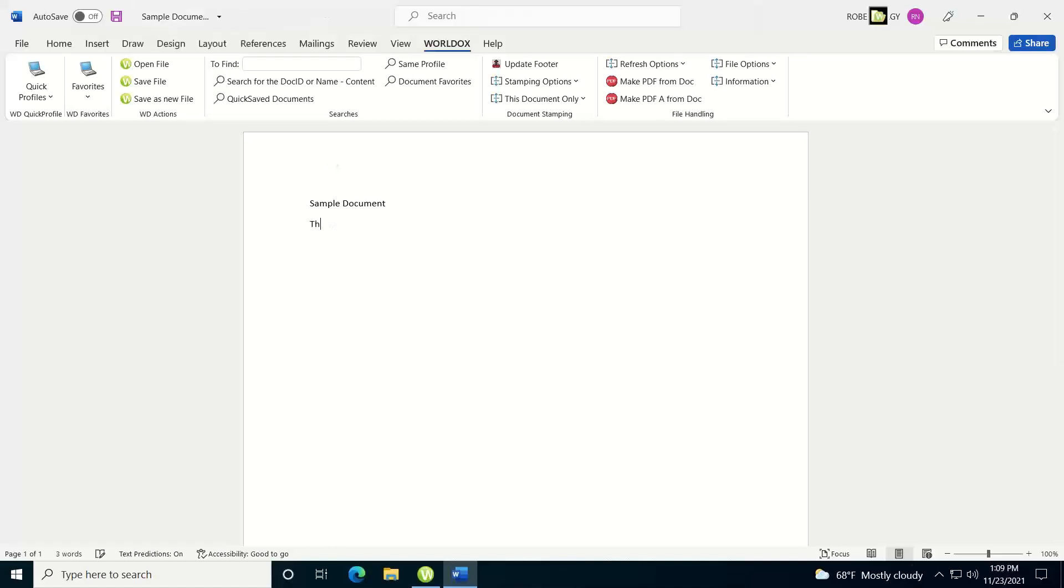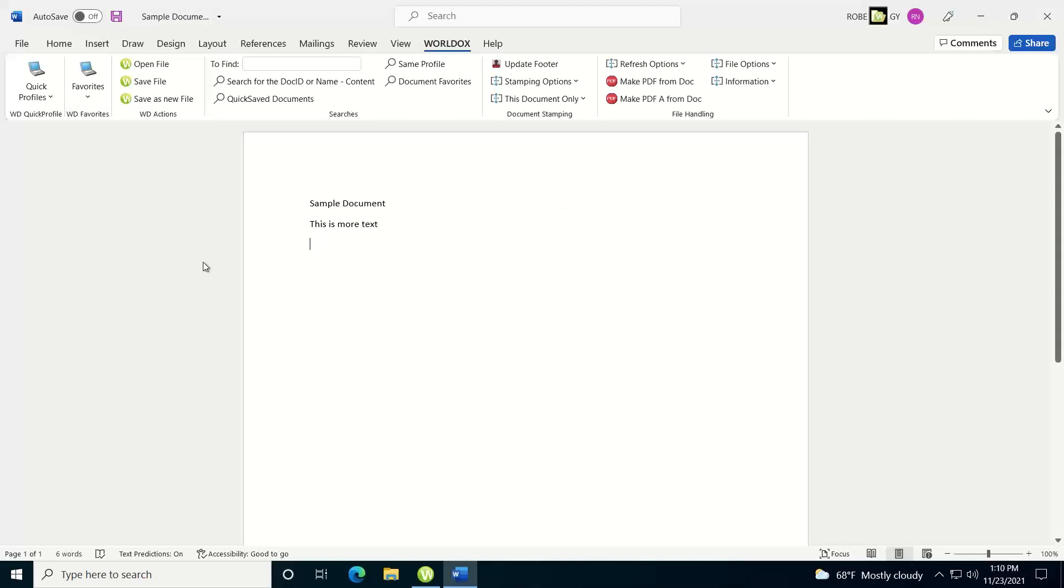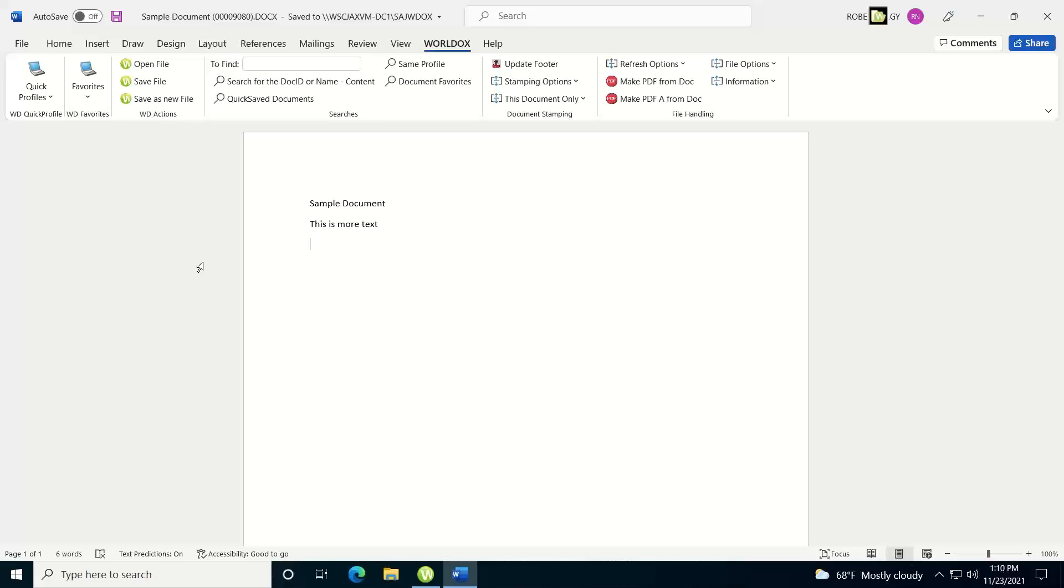If I type in some more text and then hit the Save button again, notice it doesn't prompt me for any additional information. You're only going to see that prompt on the initial save or if you do a save as on an existing document. So once I close this document, I open it back up to work on it and type some more and hit Save. It's just going to save it to where you initially profiled that document. And so that's how you initially save your documents within WorldDocs.